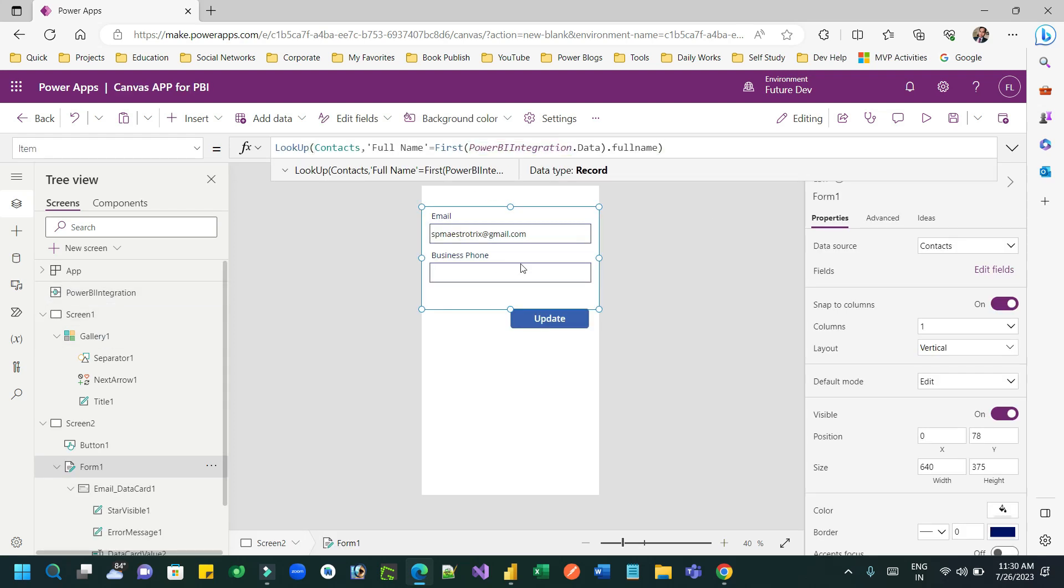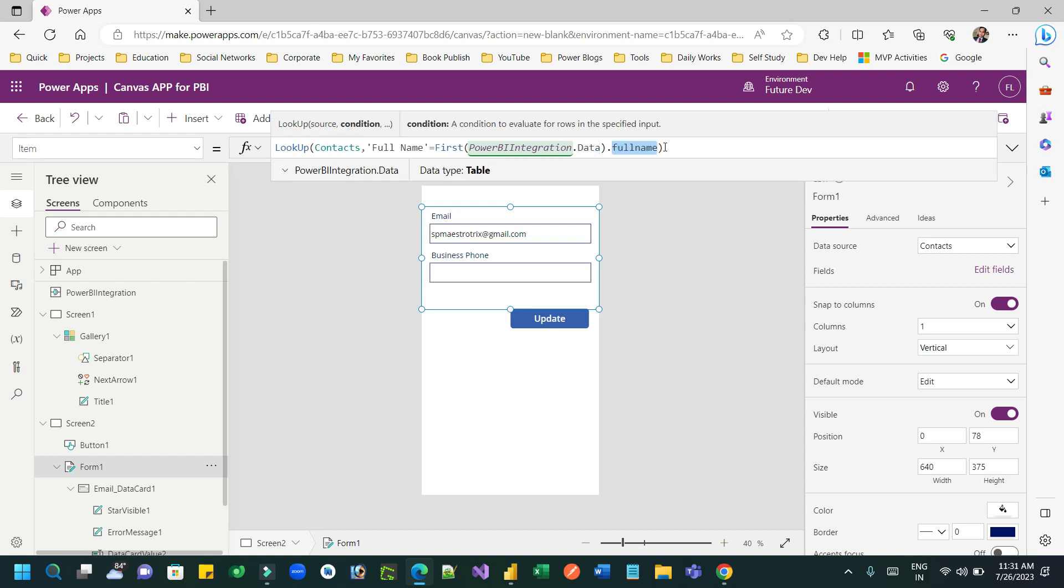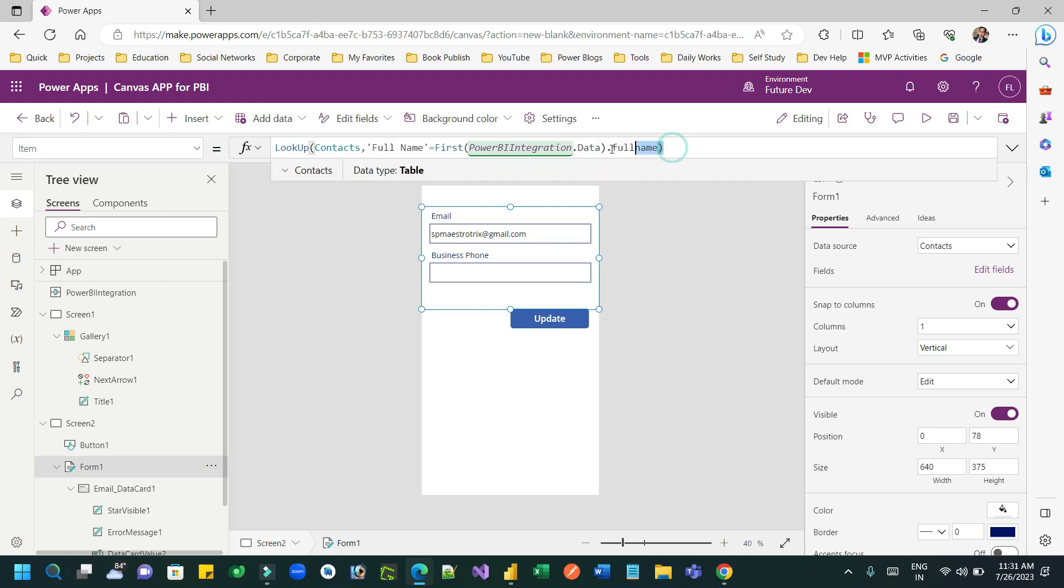So in the items property of this form, you have to write a Power FX lookup contacts. I want to bind the record which is looking up the contact record where full name is equal to PowerBIIntegration.Data, and I am getting the first record, selected record dot full name. So it will get the exact record matching with the full name and the data will be populated in the form.